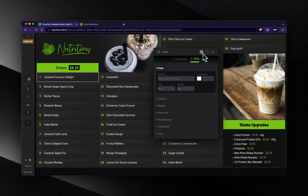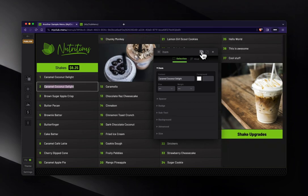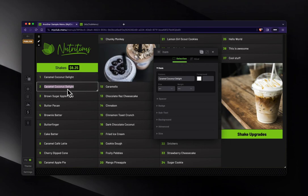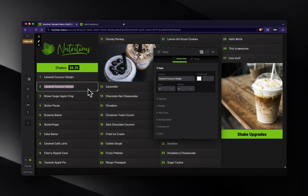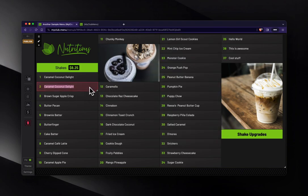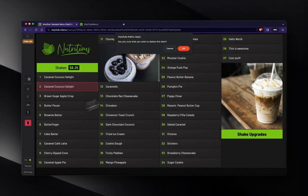And then you can duplicate an element with this little duplicate icon here. Click that and I've duplicated Caramel Coconut Delight. Made another one right there after it. That becomes really handy when you've got certain styles applied and you want to duplicate that look and feel.